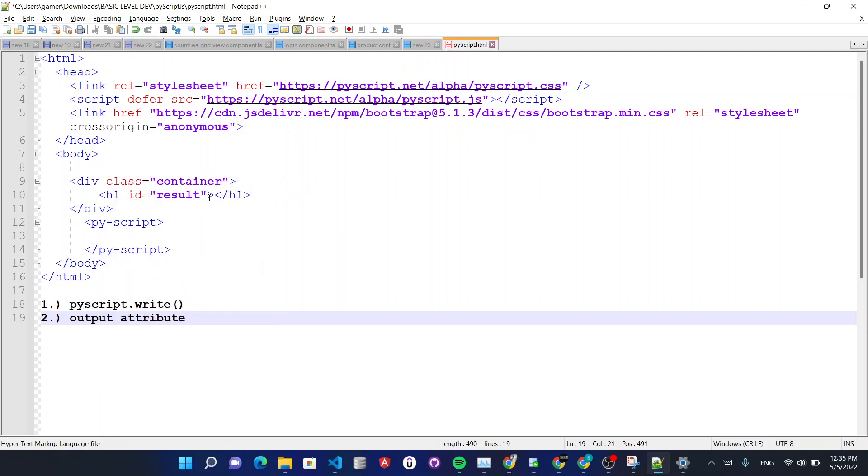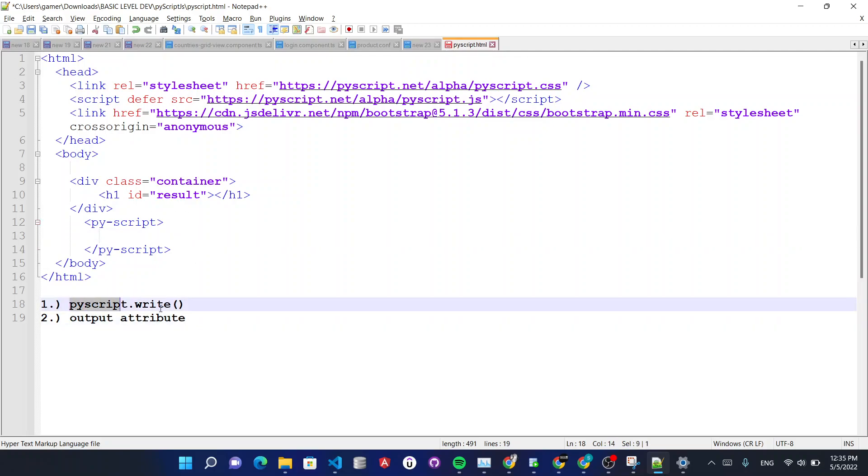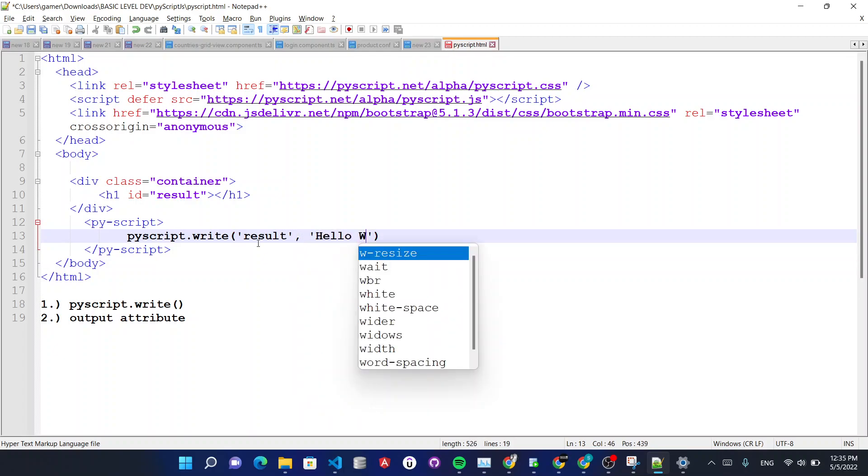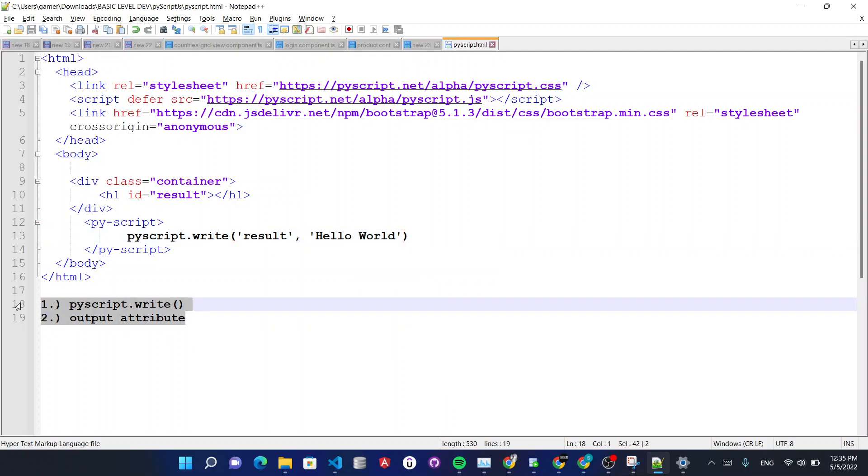So let's check. Now I have told you how you can use PyScript.write so I will tell you once more. Use PyScript.write, enter the ID over here, element ID, and here you can use hello world just like this. Okay.